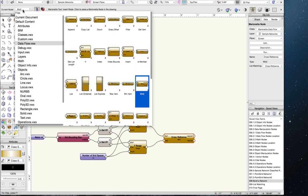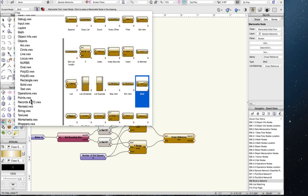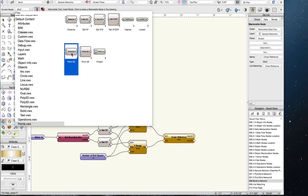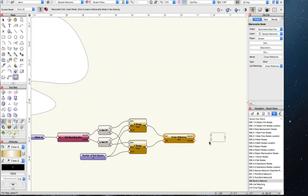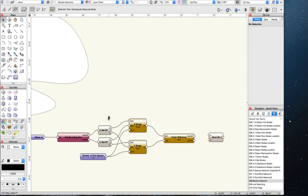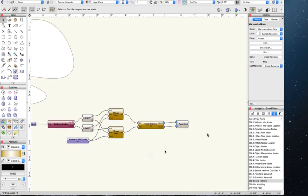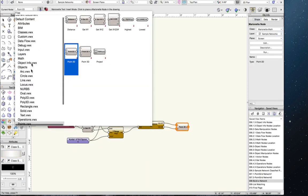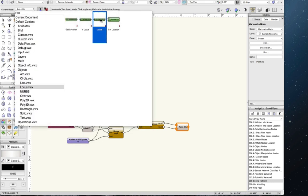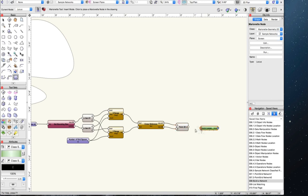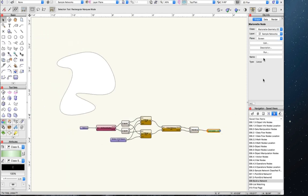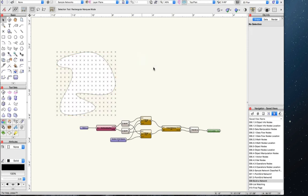Now we have a list of X values and a list of Y values for every X value in our range. We need to turn these two lists of values back into points, so we go to the points menu and find the point 2D node — the counterpart to the get XY node. The point 2D node takes X and Y as inputs and outputs a point. Now we have a grid overlaying our shape. To see the grid, we need to turn the points into loci, so let's get a locus node, attach it, and run the network.